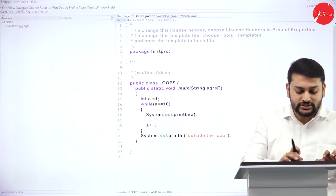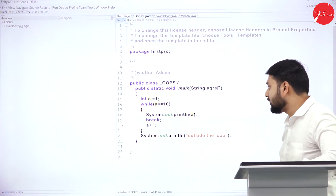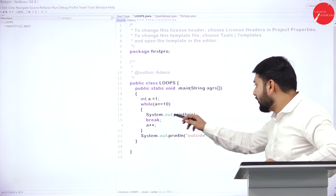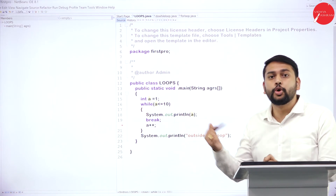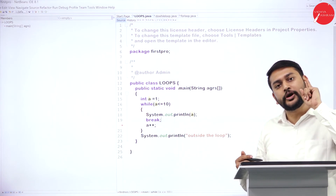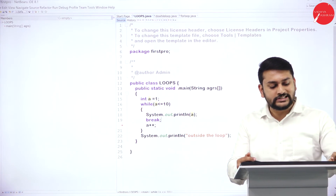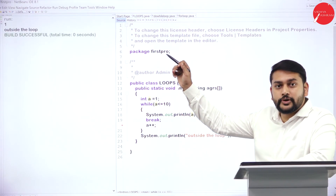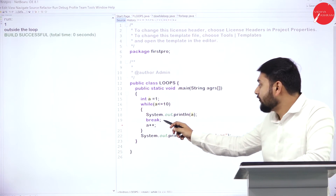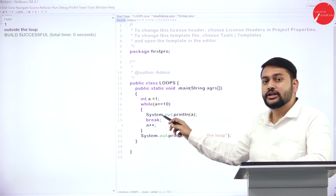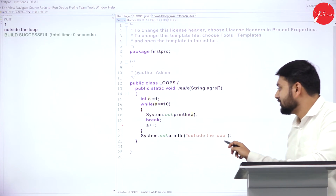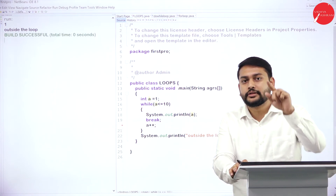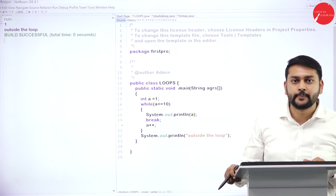Now let me add a twist - I'll add the break statement here. If I place break inside the loop, the first time it executes it will print the value of 'a', then come out of the loop immediately. So it should print only 1. Let me show the output - yes, it only prints 1. After executing the print statement, it encounters break, comes out of the loop, and does not increment or repeat at all.